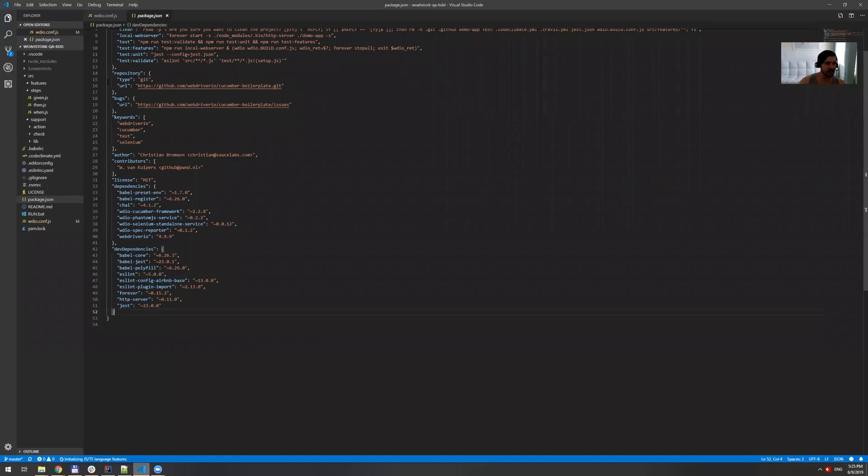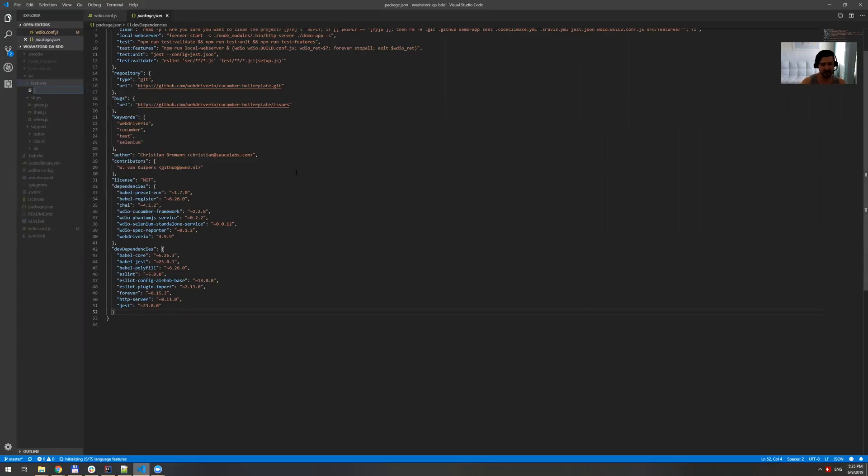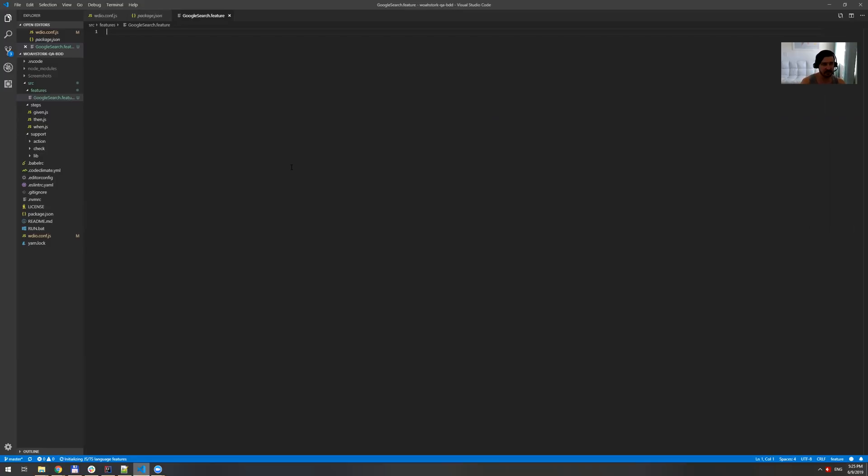So the first thing I need to do is right-click on a features folder and create a new file. I'm gonna give it a name as Google search and it has to be a feature extension. So Google search dot feature. Once it's done, it turned green. So yeah, it's cucumber. So it's green. So we need to start, we need to give it a name first.